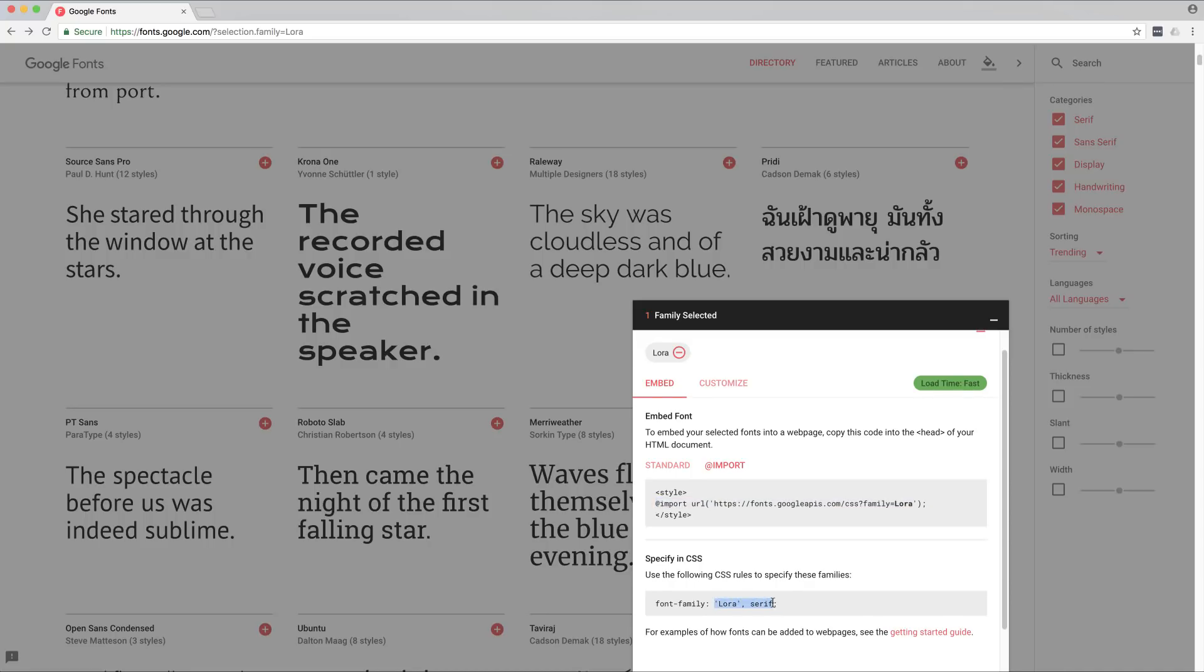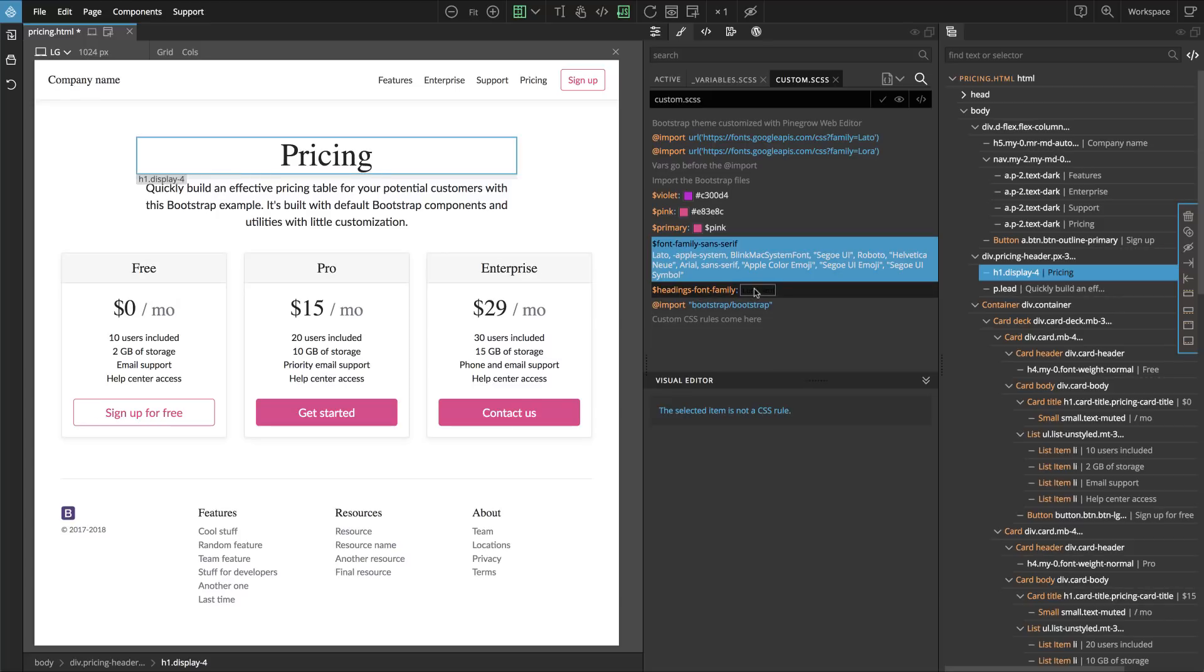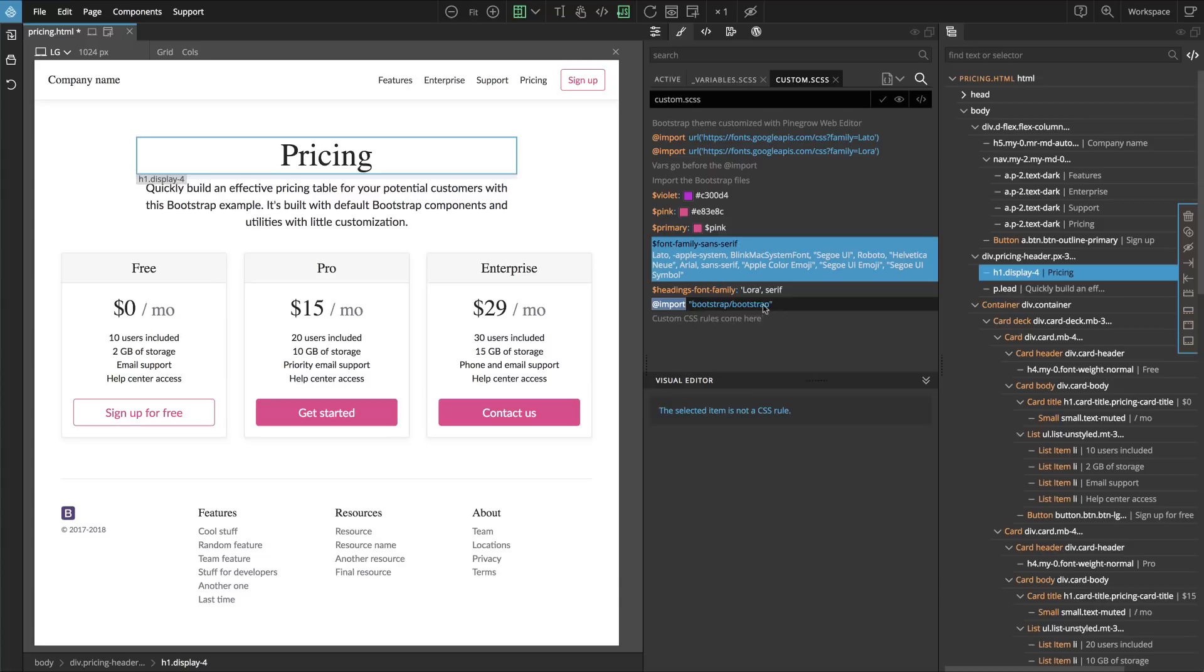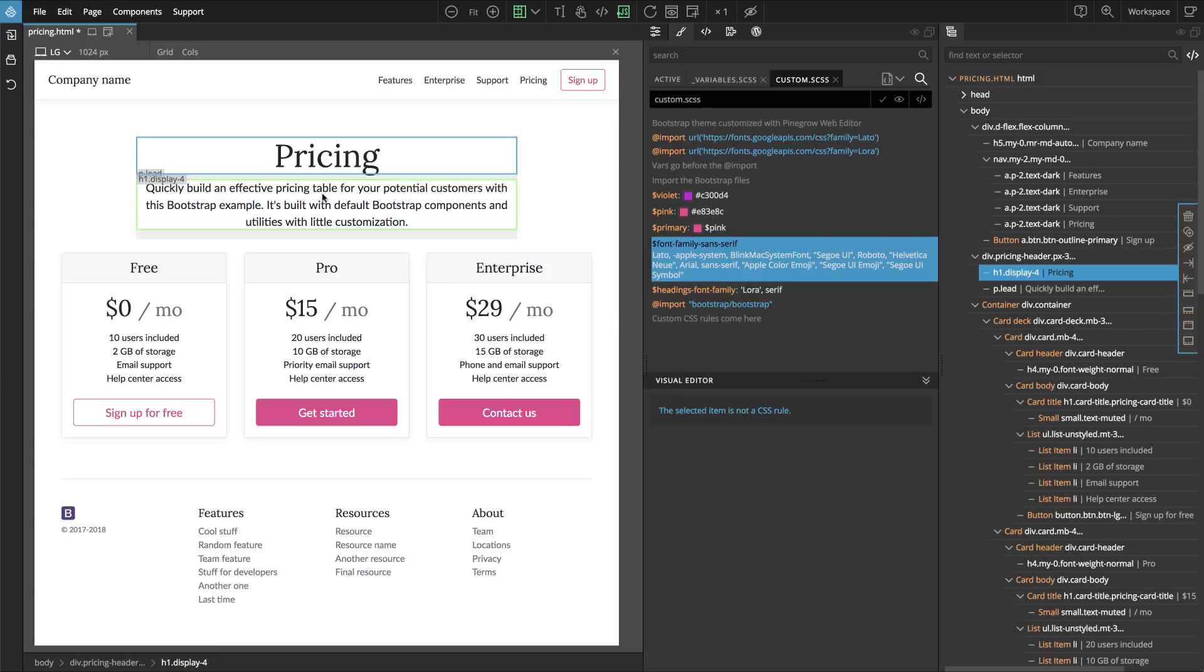Then we can use the font family suggestion that we got from Google Fonts. Copy this into heading font family value. Then we have to refresh the page. And there it is. We have Lora for headings and Lato for body text.